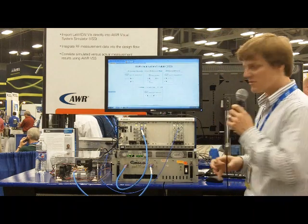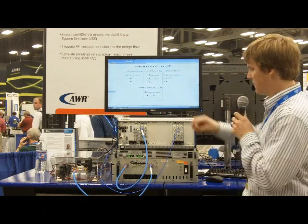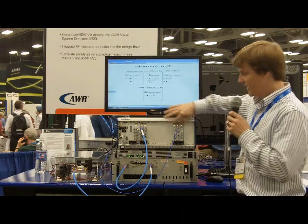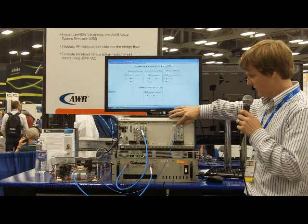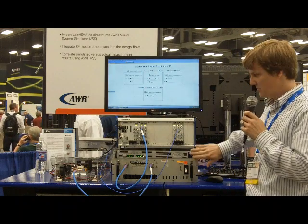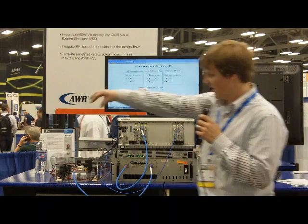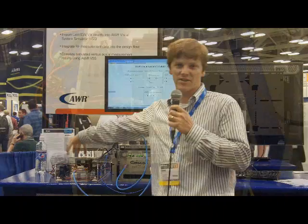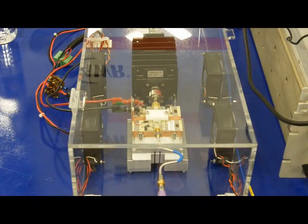The demo setup that we have is an RF vector signal generator, an RF vector signal analyzer, a drive ramp, power supply, and then, of course, an actual power amplifier.